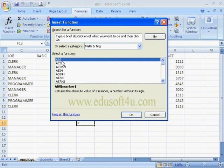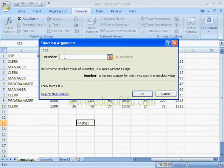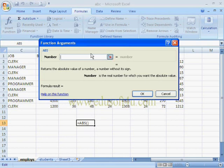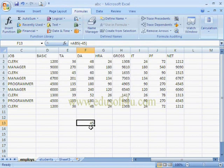When we select a particular function, we can see its description and parameters. For example, ABS — within the bracket we give a number, and the description explains what type of function it is. After pressing OK, we have to give the parameter. The number is the real number for which you want the absolute value. For example, giving minus 45 shows the value 45 without any sign. We can see the result here, and when we press OK the result will show in the selected cell.